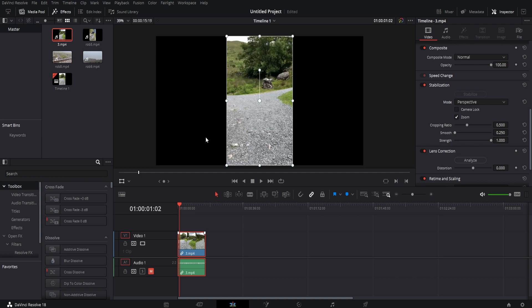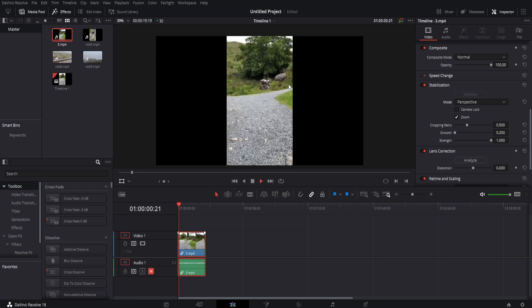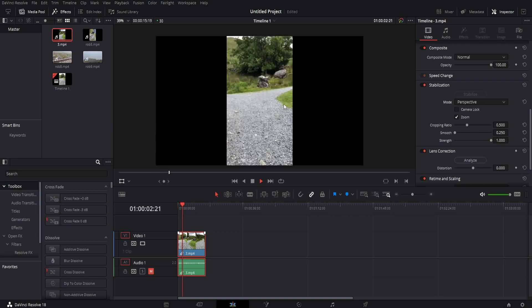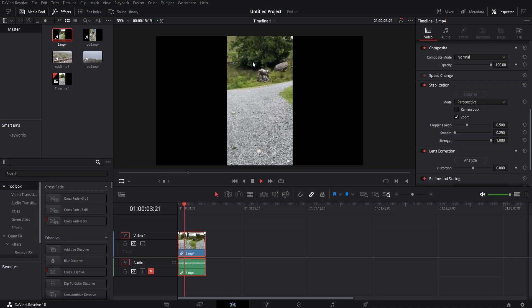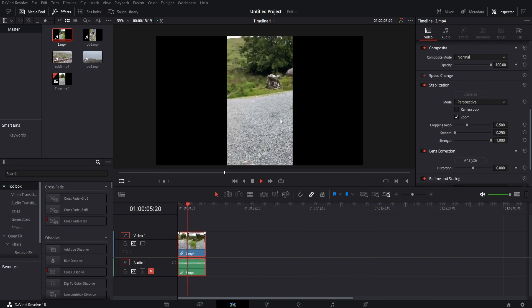As you can see, the footage is smaller now because it cropped in. If you want more footage visible, adjust the cropping ratio amount. If you press play, you can see the footage is a lot more stable.